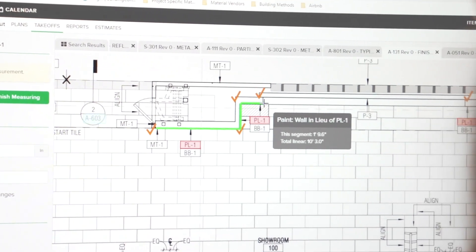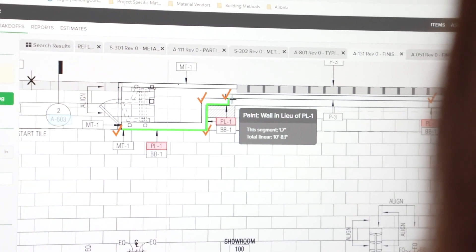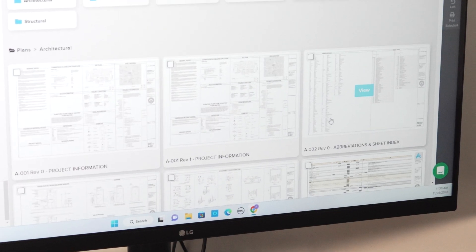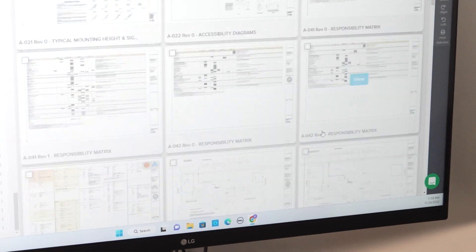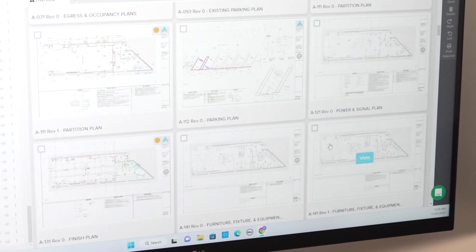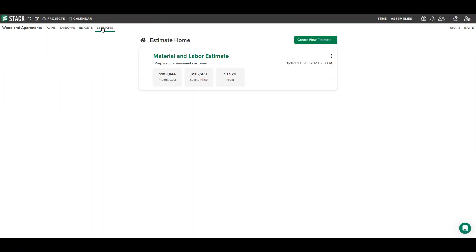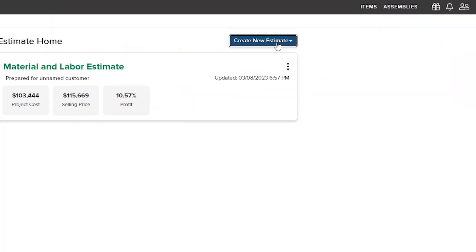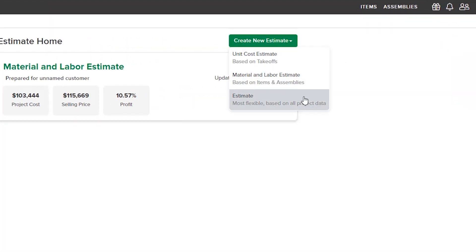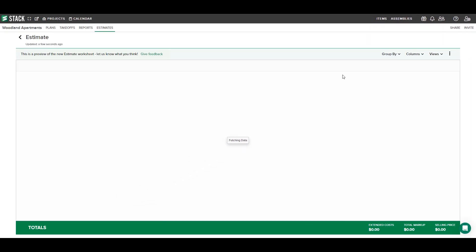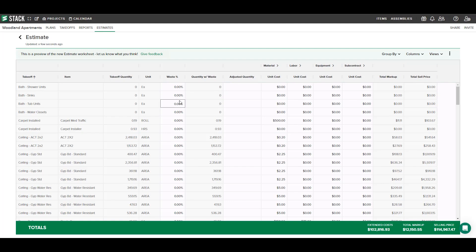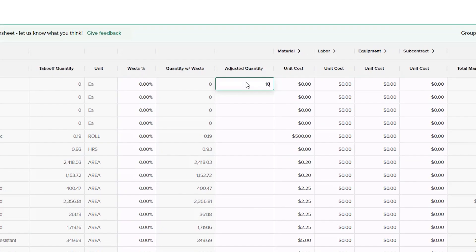Flexible tools are key to keeping your business running the way you work best, and Stack is built with your workflow in mind. Pull takeoff data directly into your estimate or build custom estimates with the ability to manually adjust and manipulate data as needed.